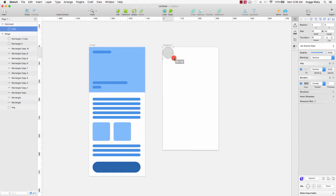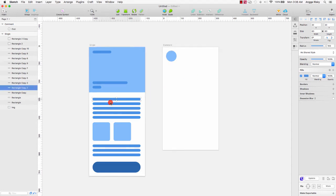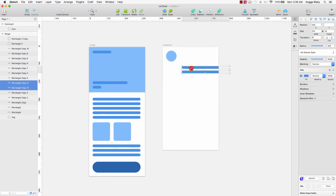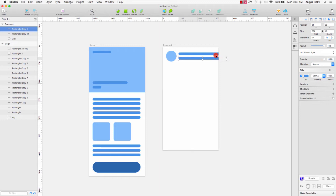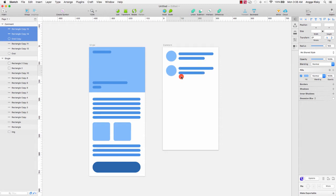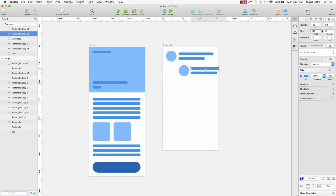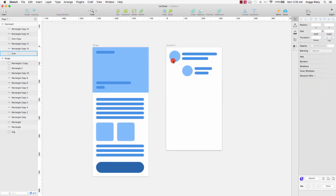I want to create the user profile with an oval here. Resize, remove the border, and change the fill color to blue — the same color — because it's a picture. Then we have the text here, we can duplicate, move it here like this, resize, resize again, duplicate this layer, and move like this.